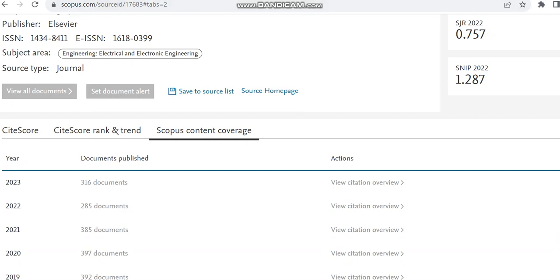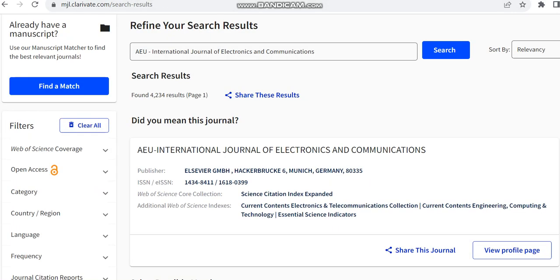Then I said this journal is also indexed in Web of Science, that is Science Citation Index Expanded. So from Clarivate Analytics you can just check it is indexed in Web of Science too.